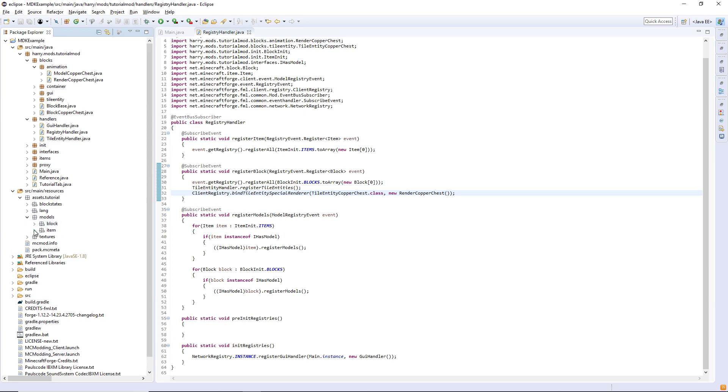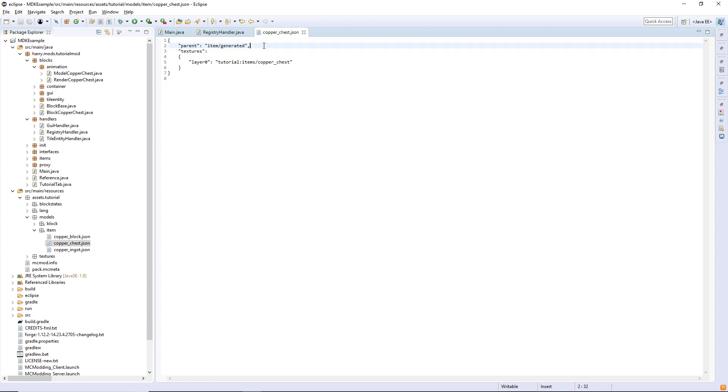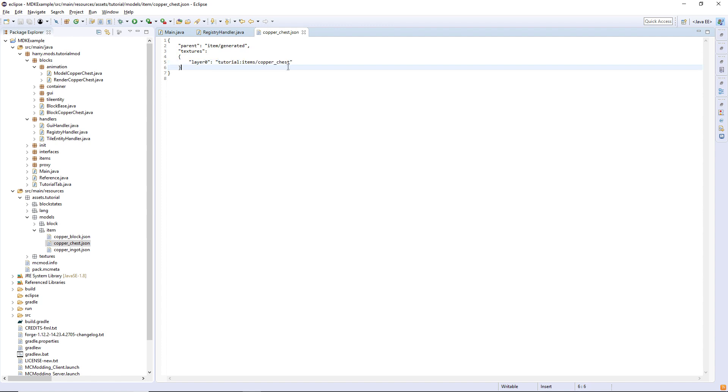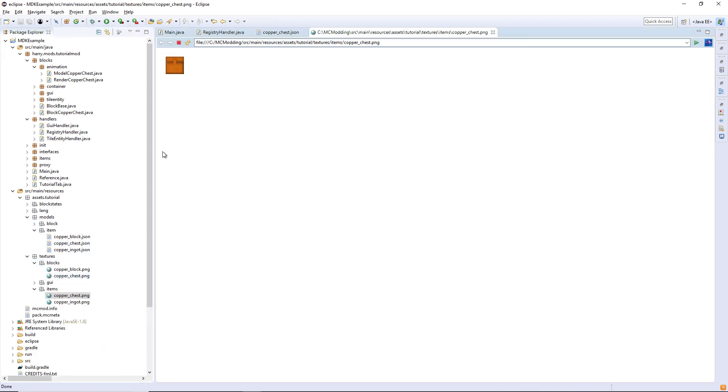Then you also want to create an item model. What I did—I was having some trouble with making the block actually work correctly—so what I did instead was create just like an item texture for it. So parent item generated, and then I got this texture inside of items. As you can see, it looks like the front of a chest.